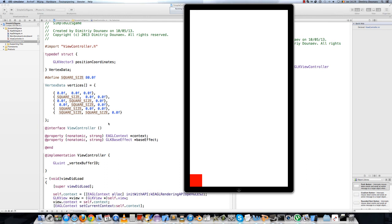If we run this now, we get a nice square here at the bottom of our screen. So next video we'll expand on this and we'll make a sprite class. So see you then, bye.